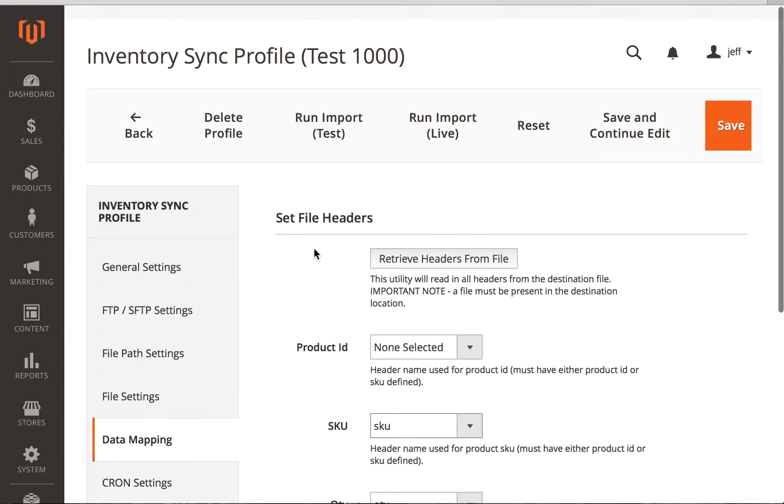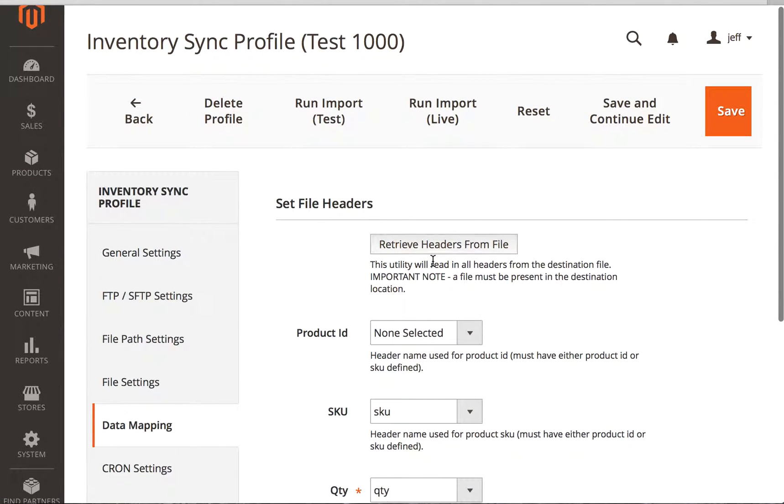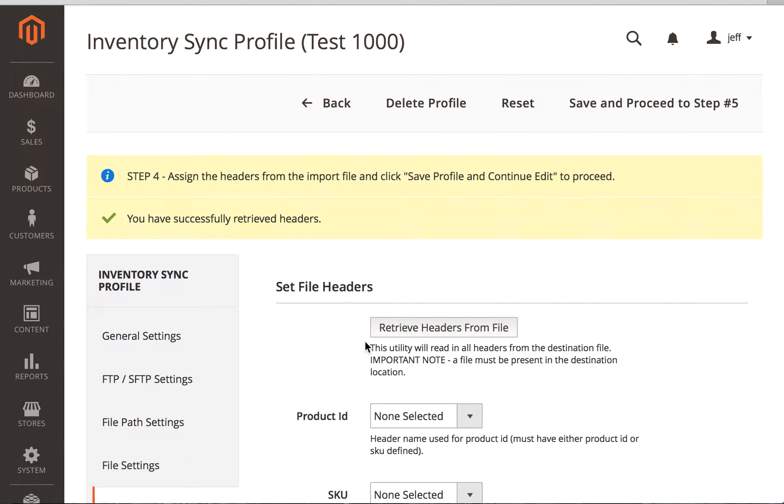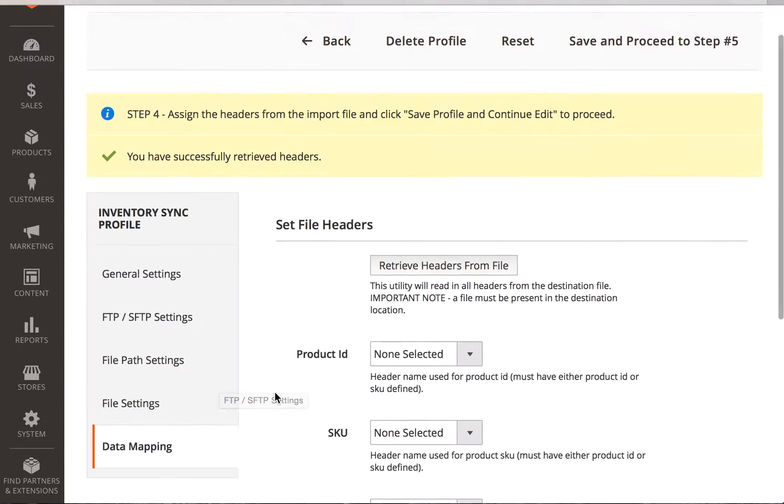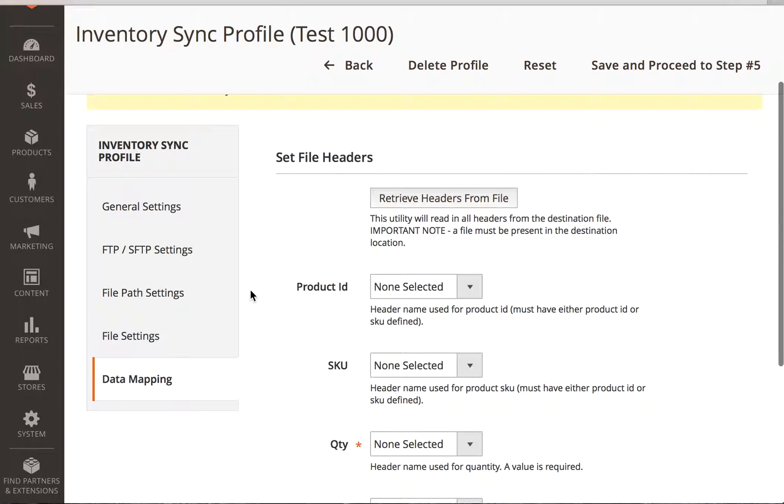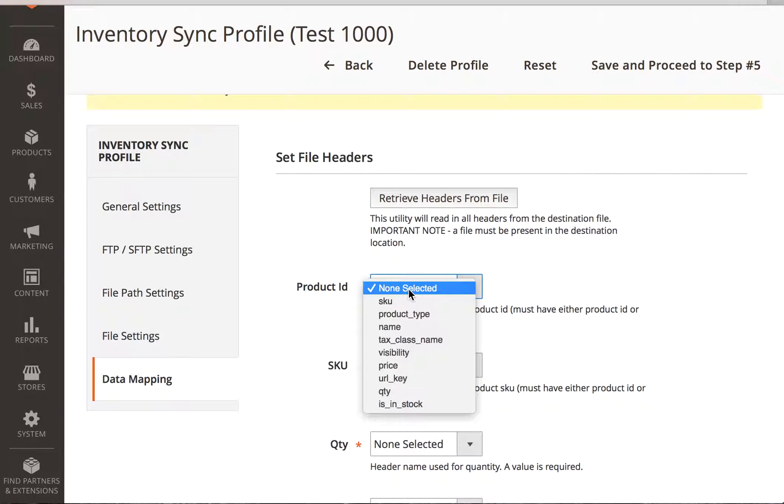Next, we're going to do data mapping. So what this says is retrieve the headers from the file. And basically what it does is it goes out using our FTP settings that we set up here. And it will go out and grab the headers from that first row or if you did a different row. And then you can do that very easily.